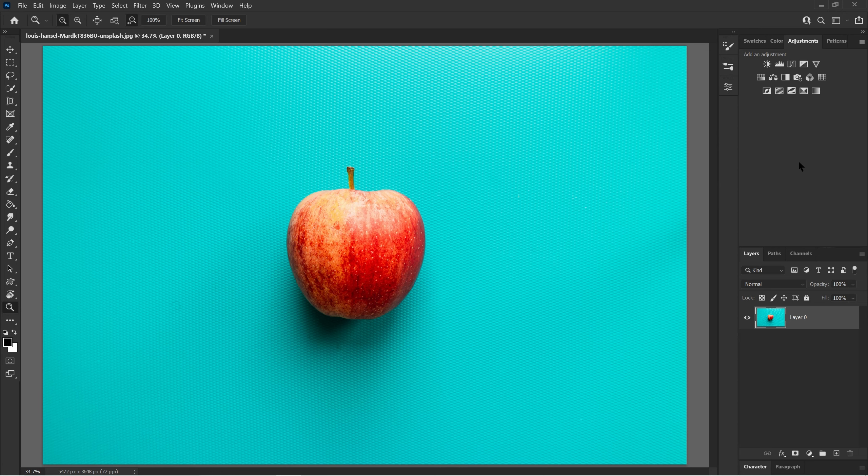Hello, I'm going to be showing you 10 essential shortcut key binds you should learn in Photoshop.